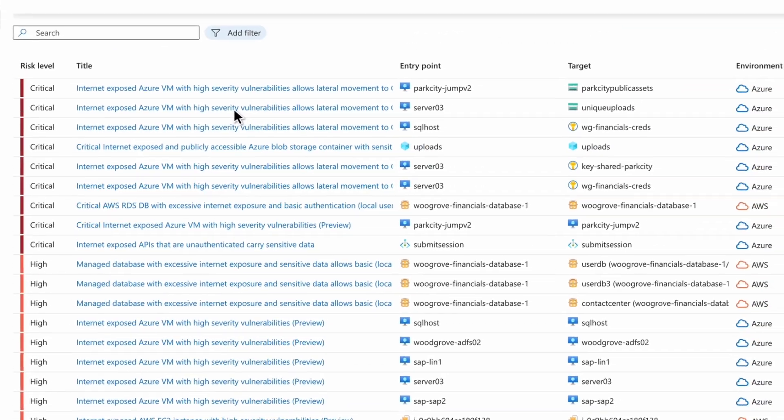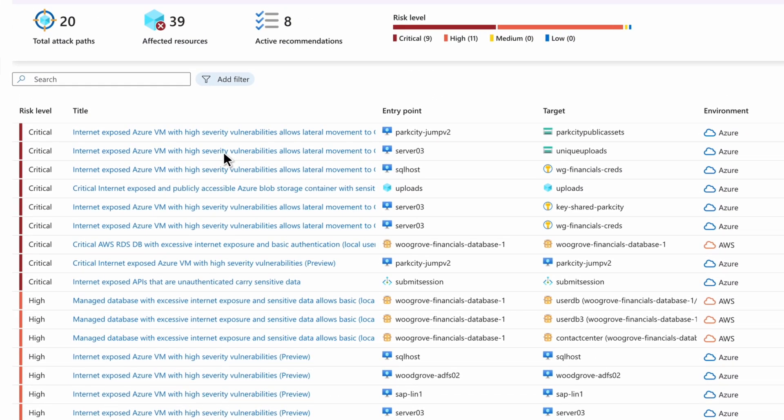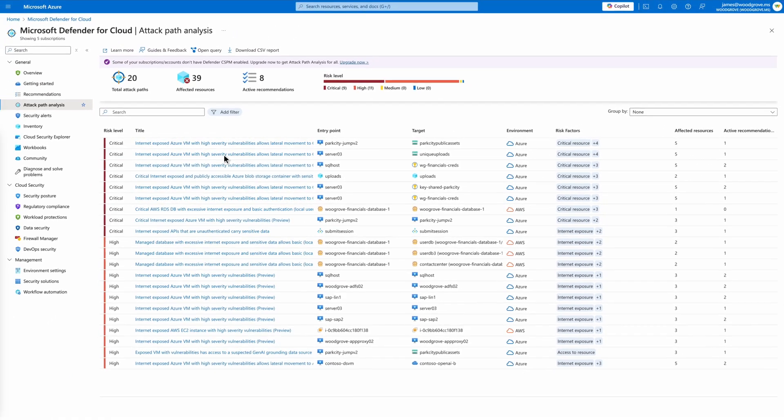With risk-based prioritization, security admins can prioritize attack paths by risk criticality. Here we see a list of identified attack paths sorted by criticality that can be further filtered by risk factors.